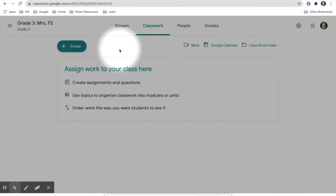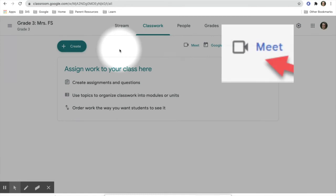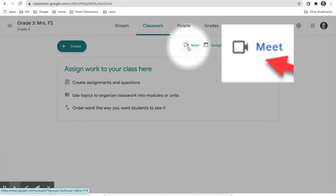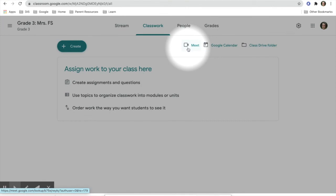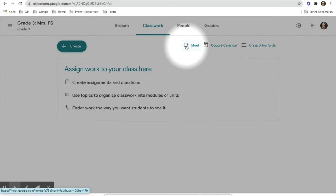Students see this on their Chromebooks and iPads. On Chromebooks, it might have the word Meet next to it. For iPads, it may only have the picture of the camera next to it. This is how they join the Google Meet. They will simply click the link and join the meeting at the arranged time.